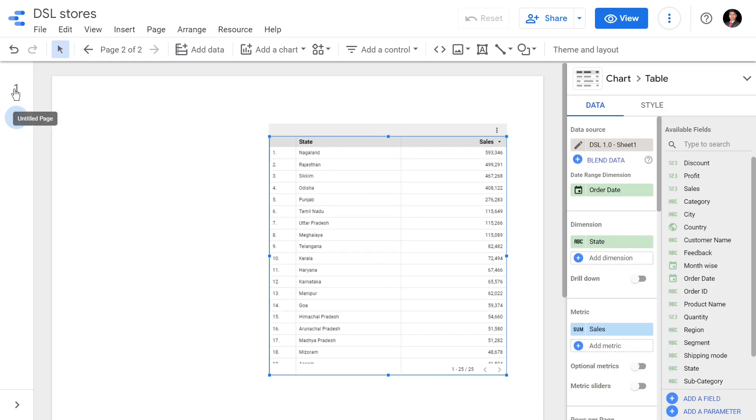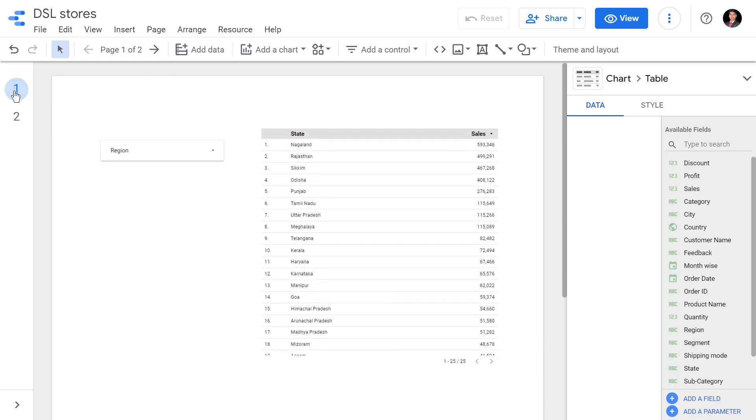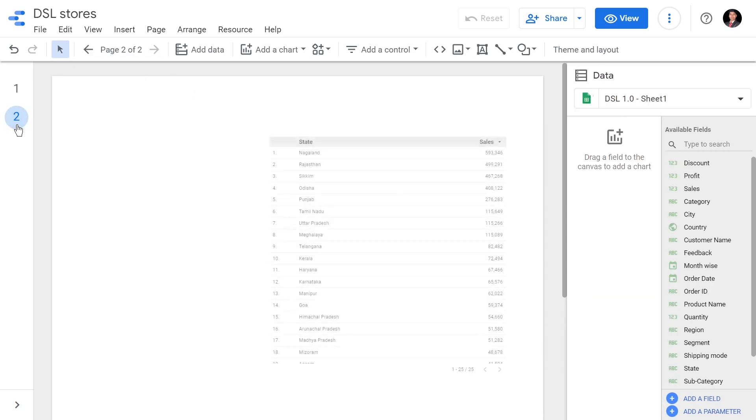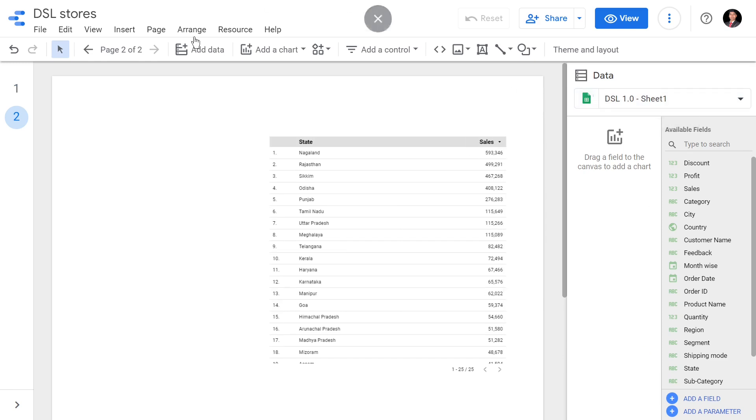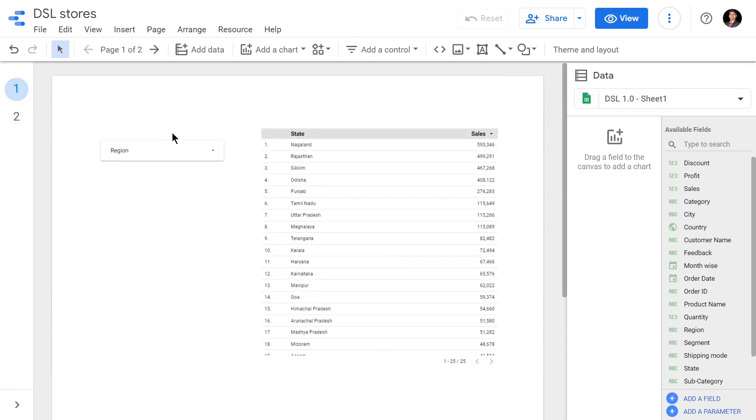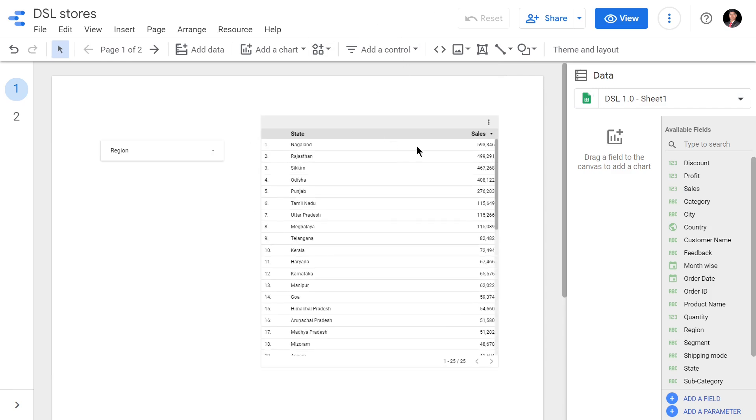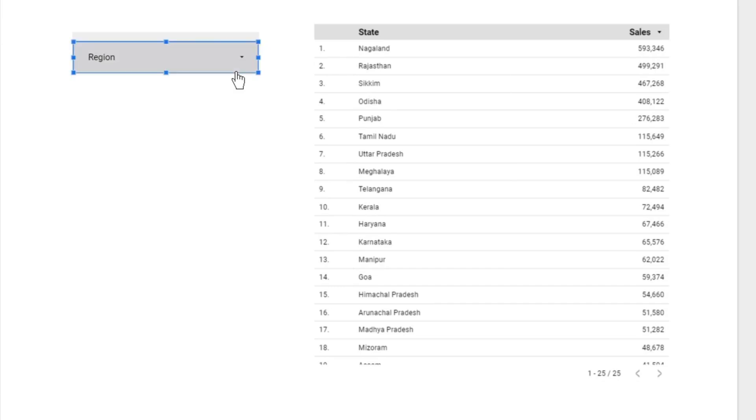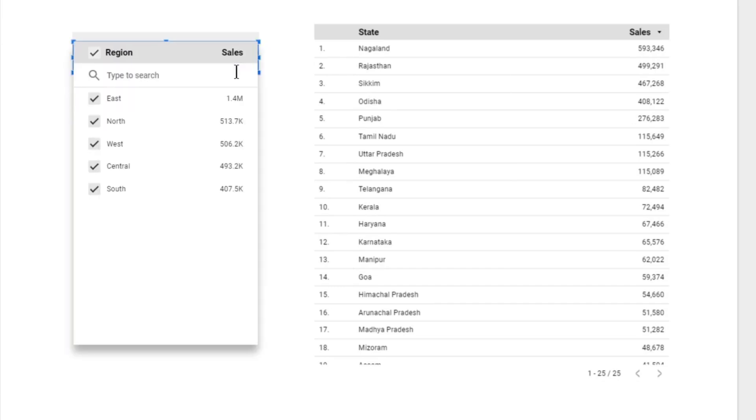Now if I go to first page and second page, both the table is the same. If I want the table to display the statewide sales in eastern region of India alone, then I'll click on the region and I'll click East only.